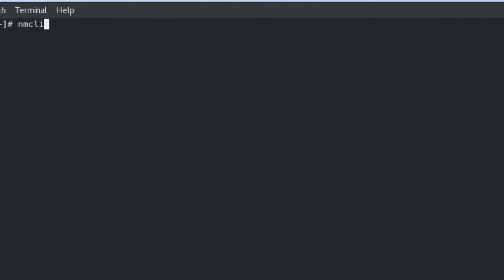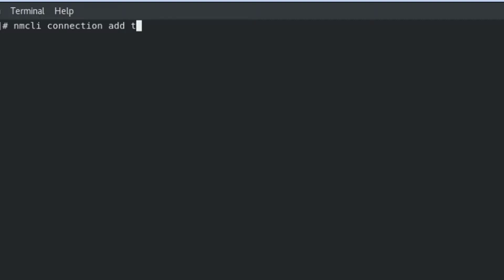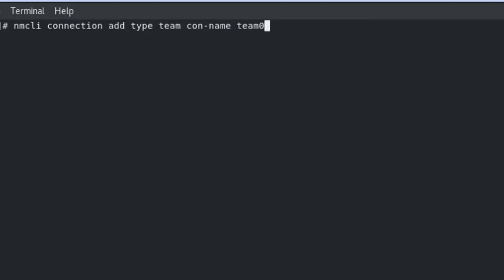Now it's time to make a team. Follow this command very carefully: nmcli connection add type. We can give any name as per your choice — I type here team0. Ifname means interface name; you can give any name as per your choice, I type team0 here. Conname and ifname are two different identities, so no matter — you can give the same or different names.